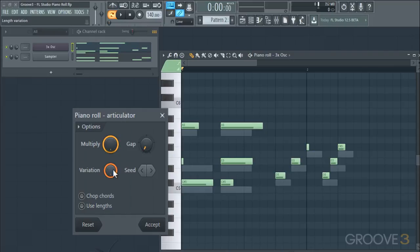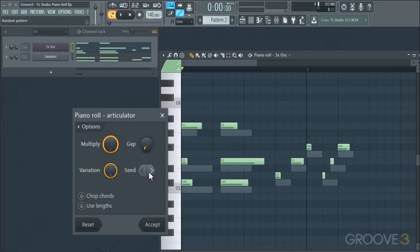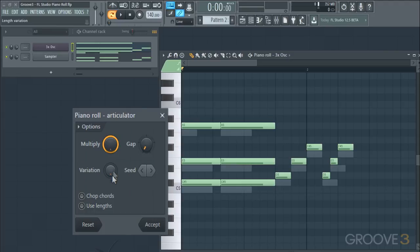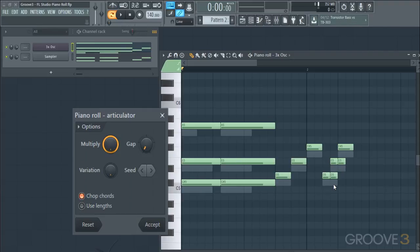The Variation is random, so you can change the seeding of that random pattern using the arrows, which gives you a varied randomness in the duration of the notes. You can also select the Chop Chords option, and for these overlapping notes, it will leave the chopped point as opposed to chopping it off, so you'll have chords for that section as opposed to individual notes.